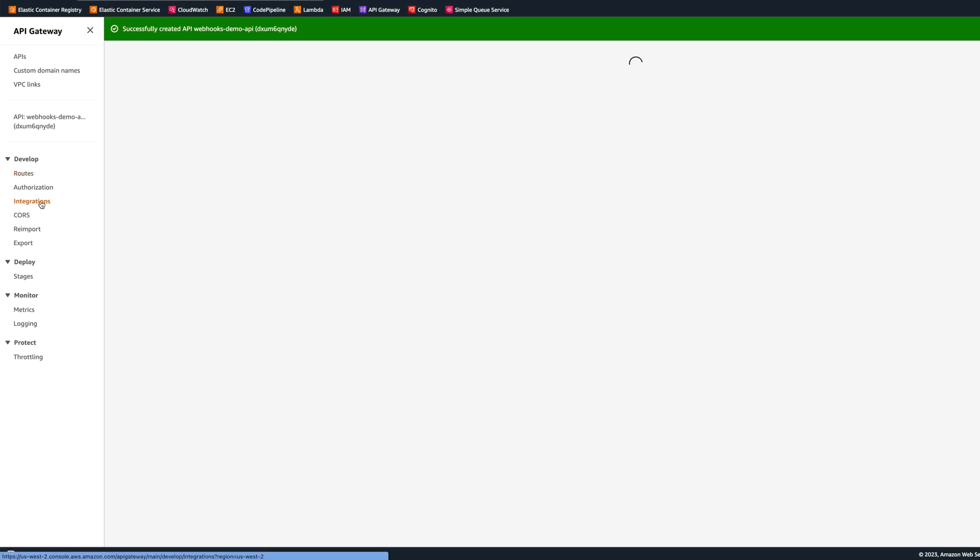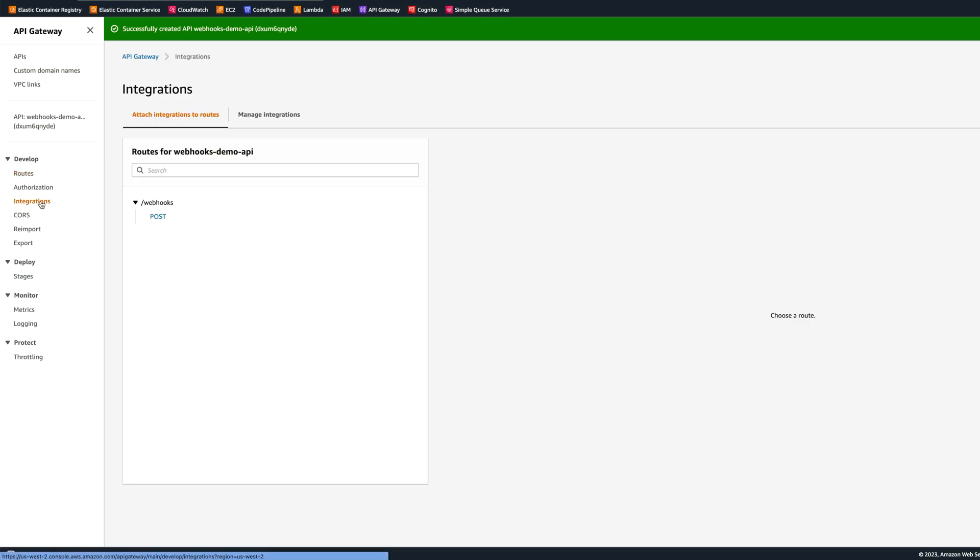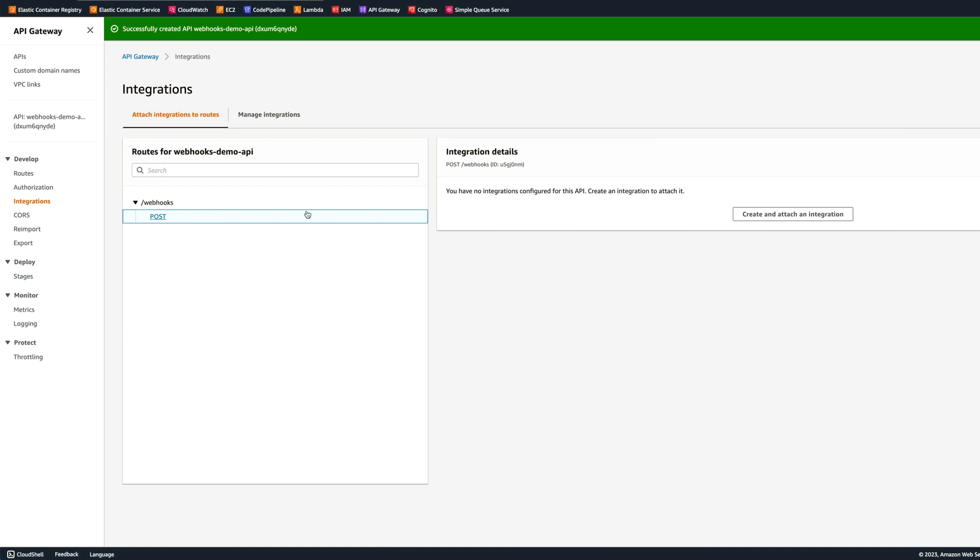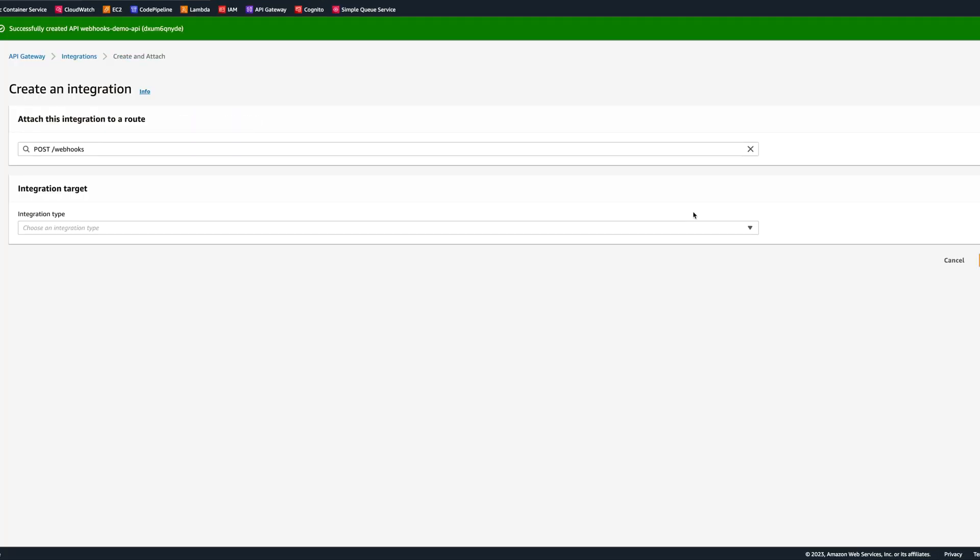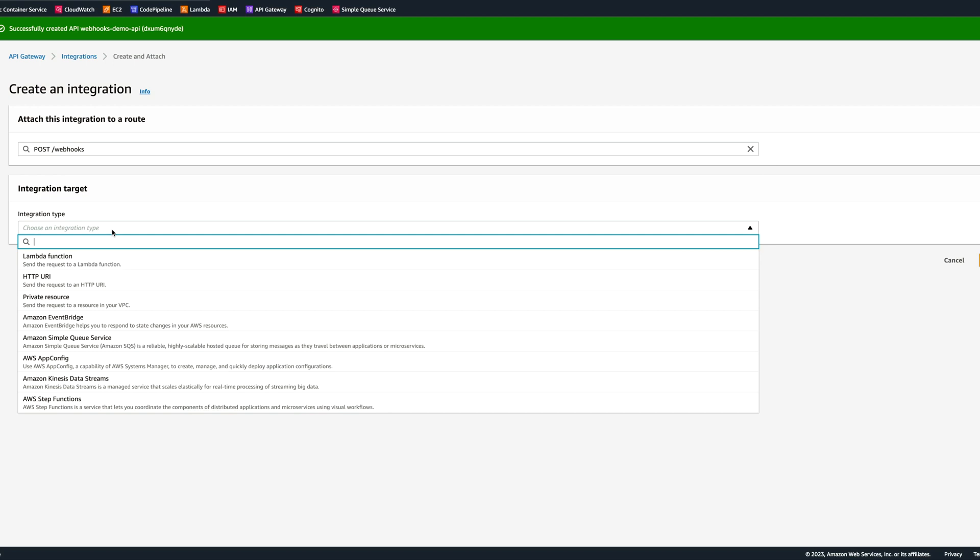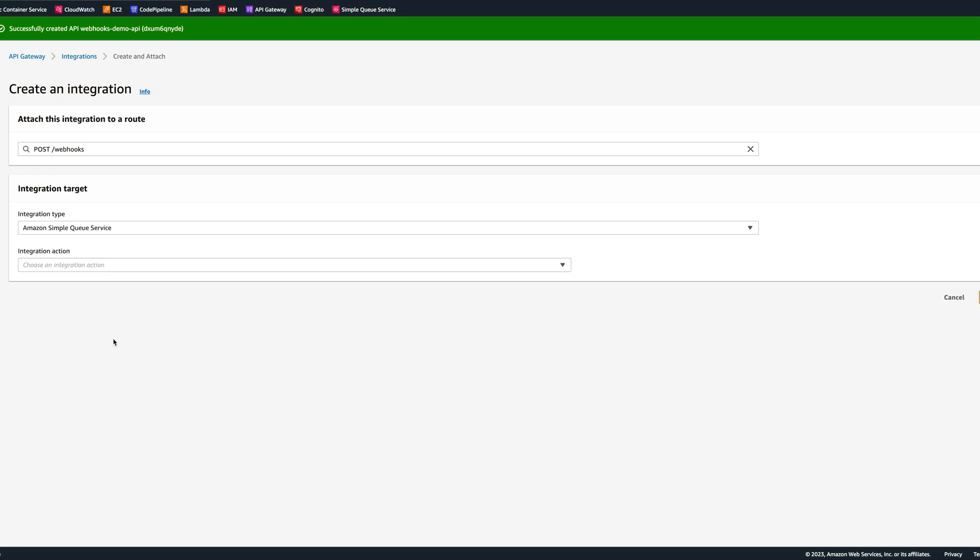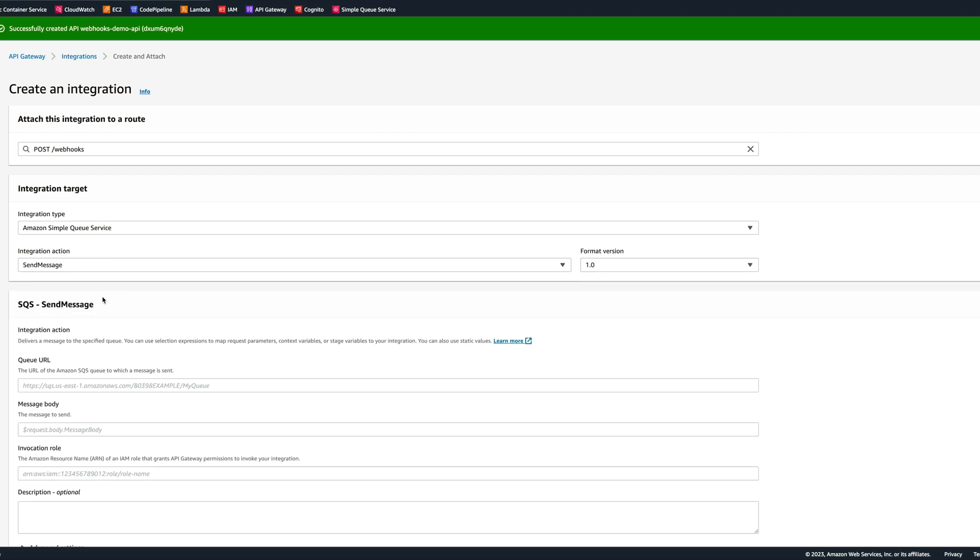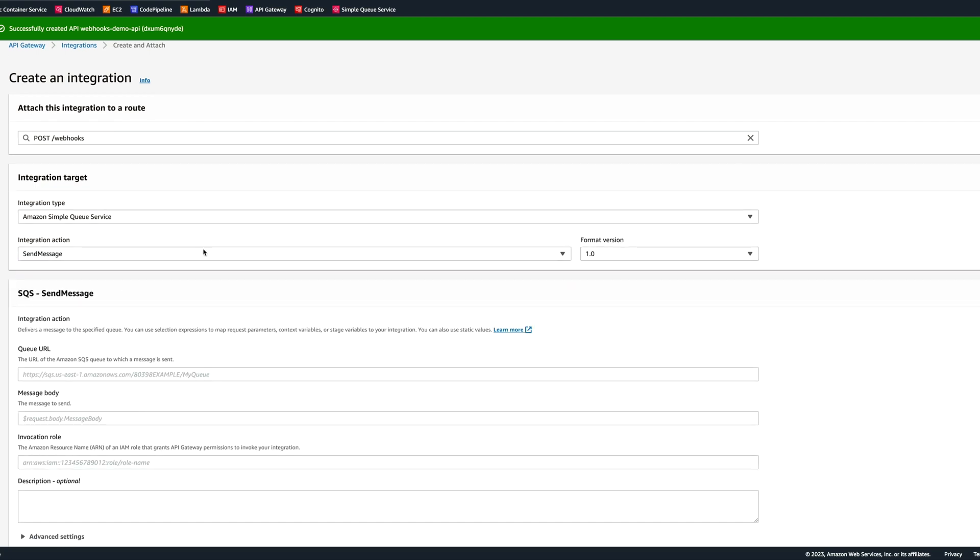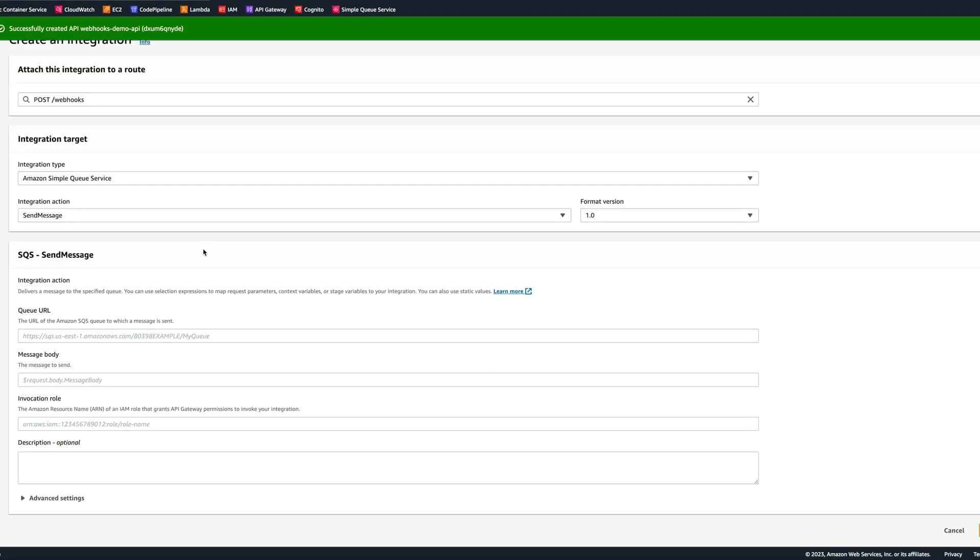After we created a route, we need to create an integration. Let's go to integrations, click on the post, and create and attach integration. We're going to select integration target, which will be Amazon Simple Queue Service. In the integration action, we're going to say send message. We will have queue URL, message body, but most important, we need an invocation role, and we don't have this role yet. So let's go back to IAM service and create the role.